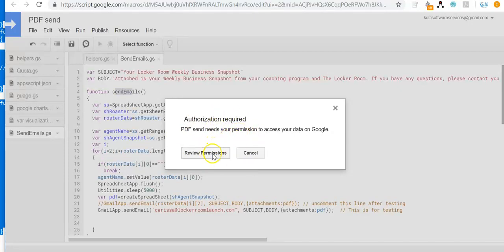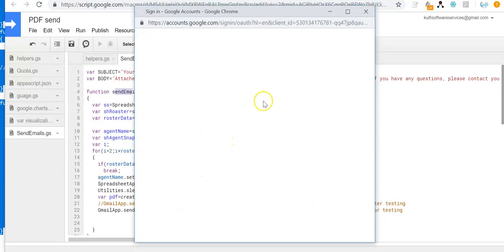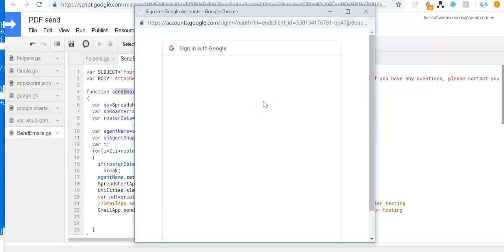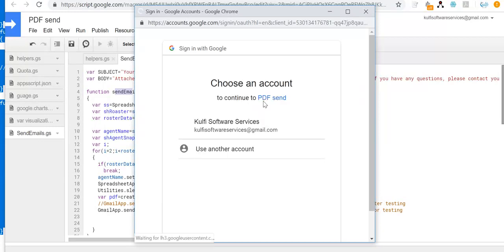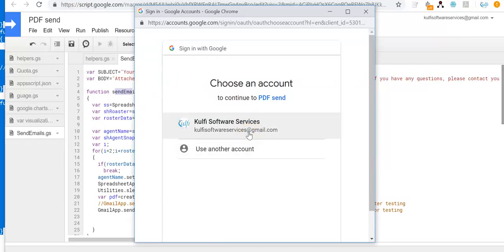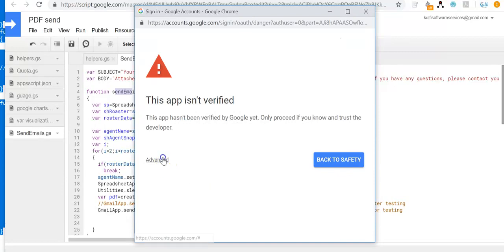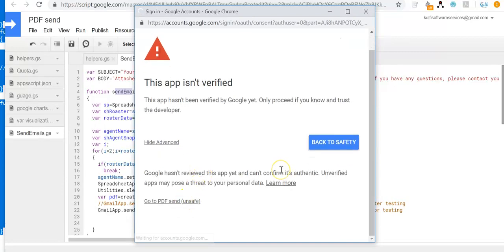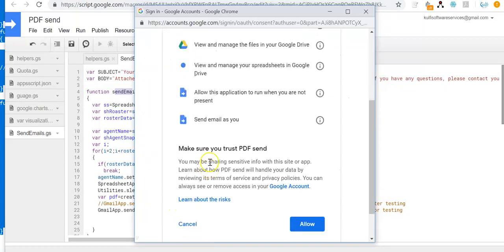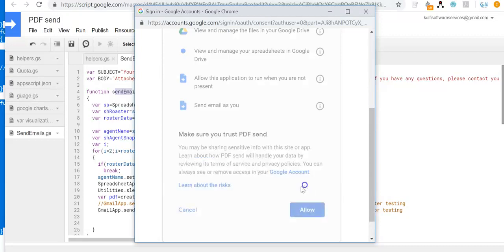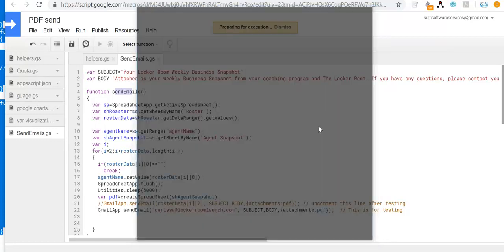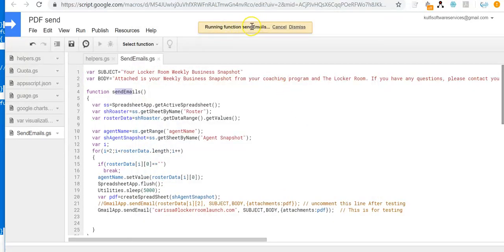When you execute the script for the first time, you will need to give authorization to the script via your Google account. Click on 'Review Permissions' and it will allow you to sign in using your Google account. You only need to do this once, so that the script has access to your Google account. I'll click on my email, go to Advanced, then PDF send, and it will ask for the required permissions. I'll allow them and the function will start running.